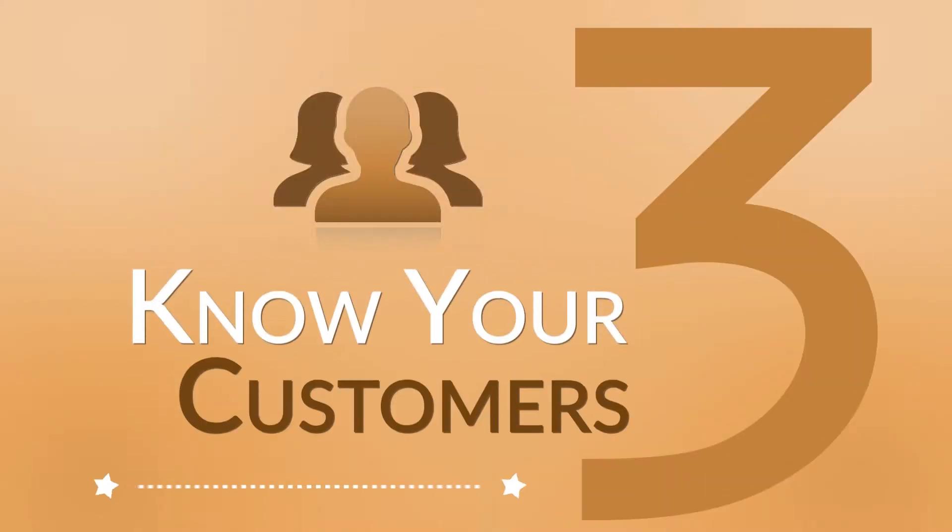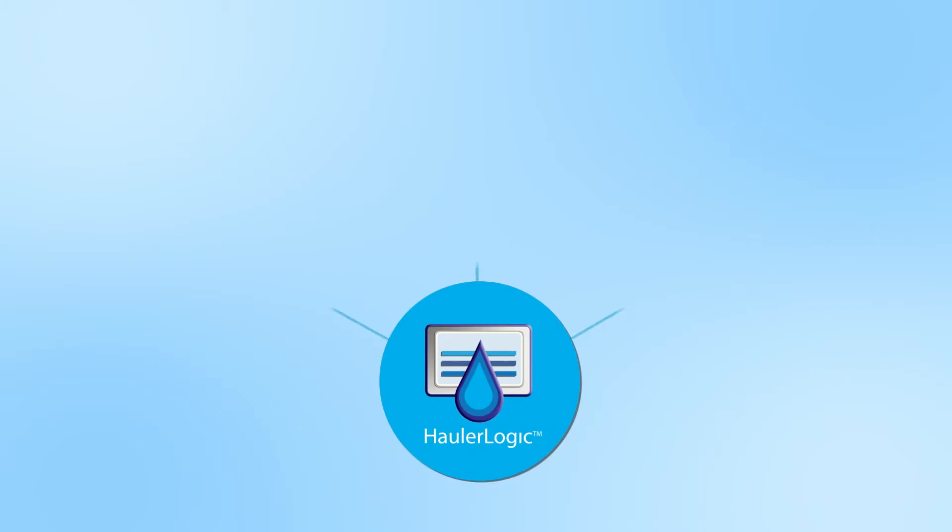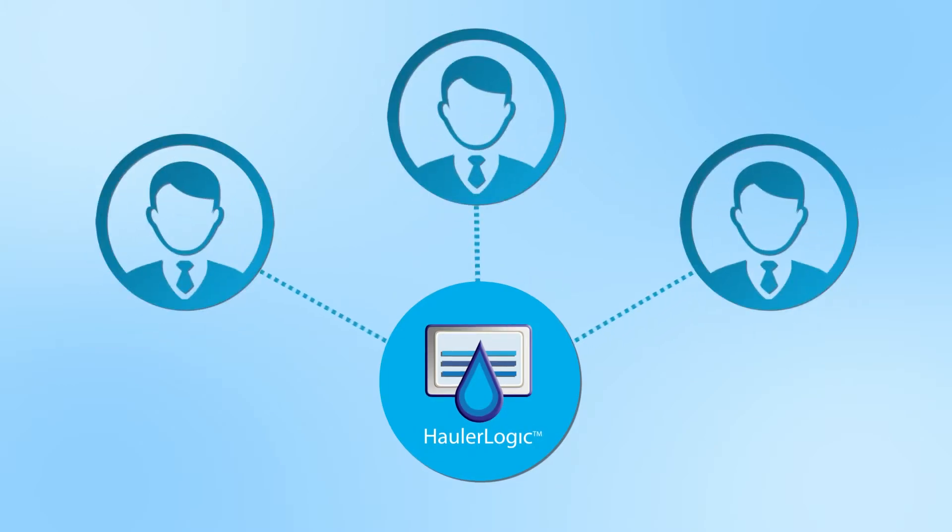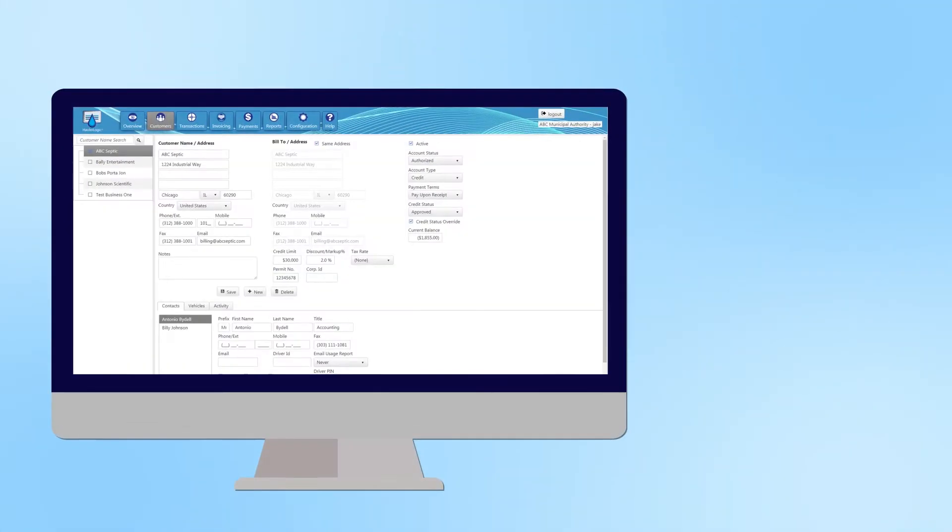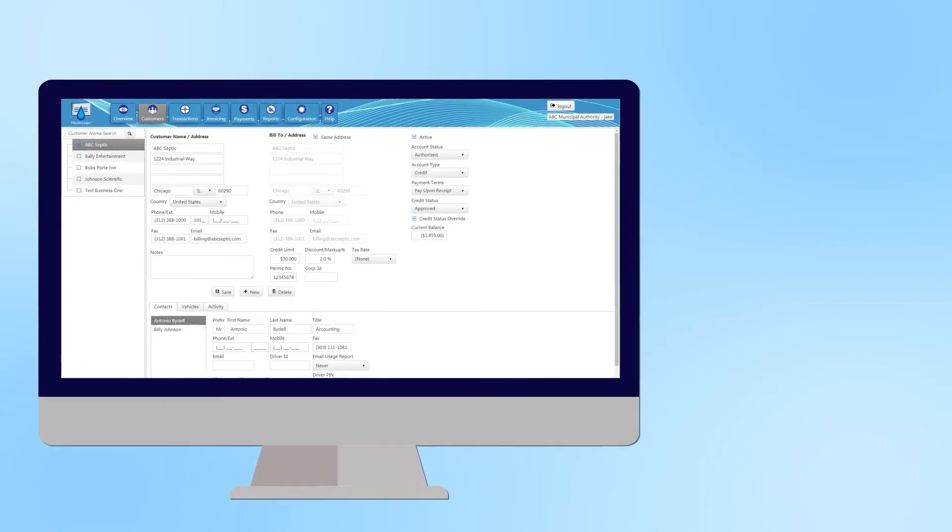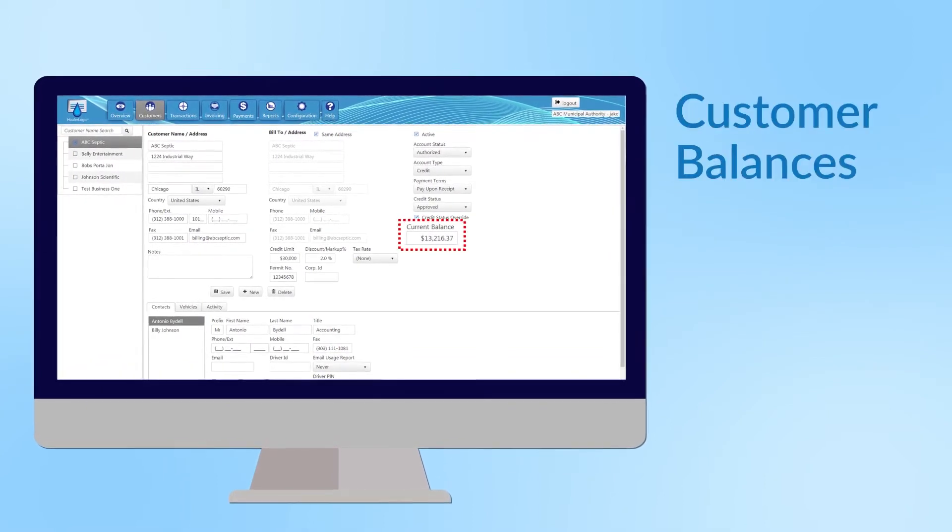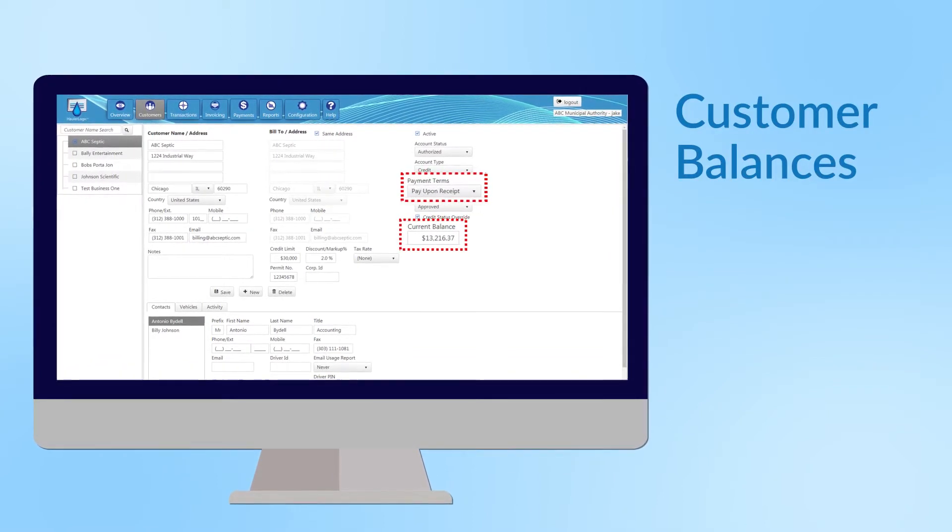Three, know your customers. HollerLogic records your important customer information and makes it easy to retrieve. You can look at customer balances, set payment terms, include discounts,